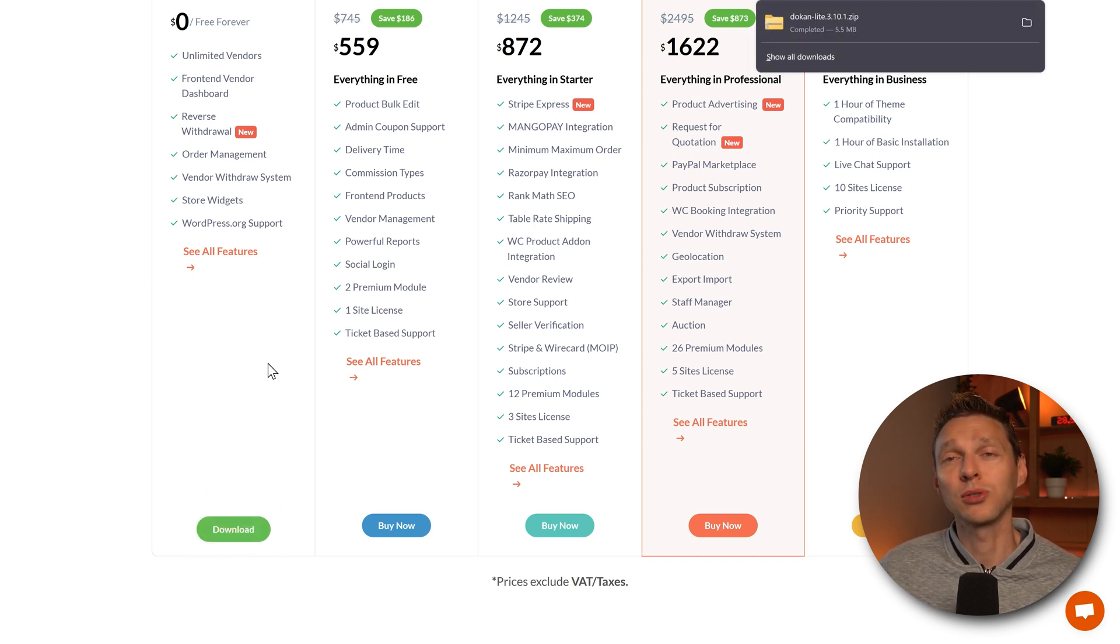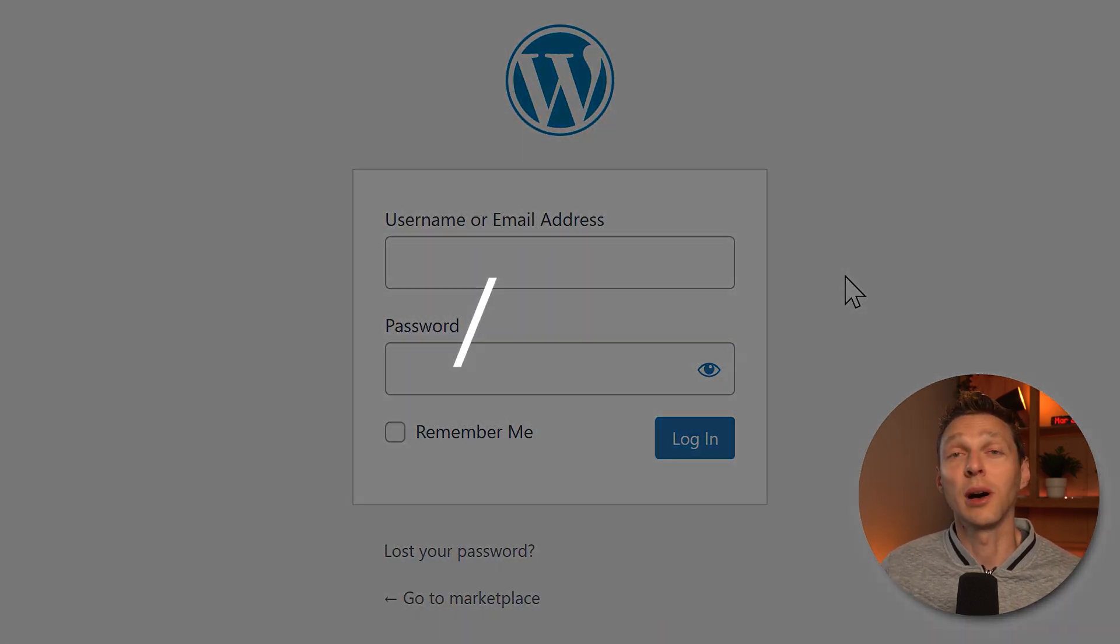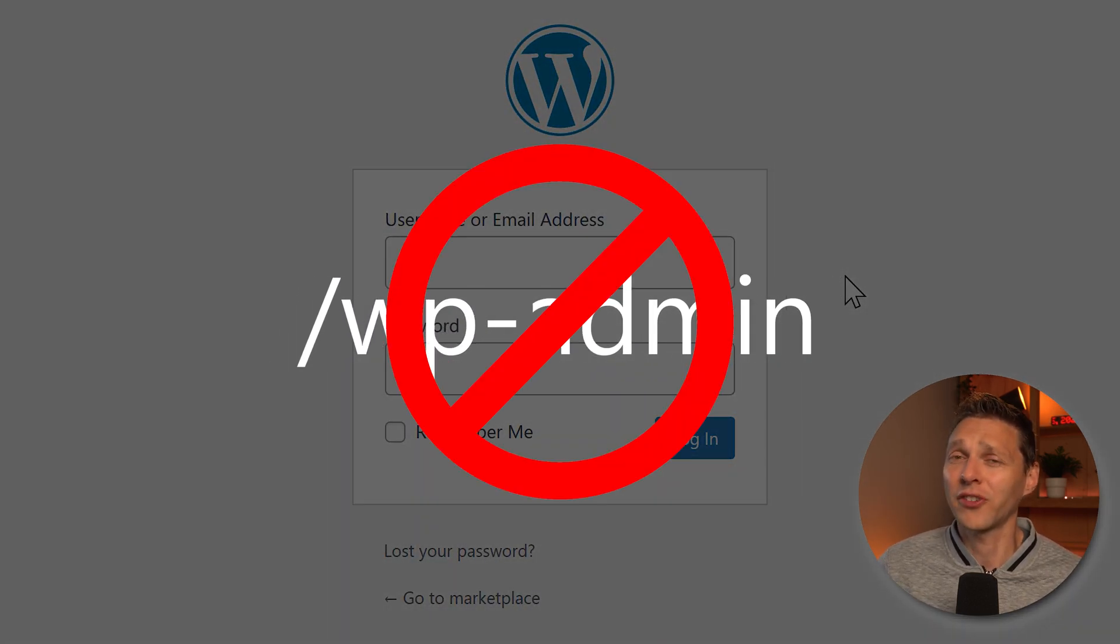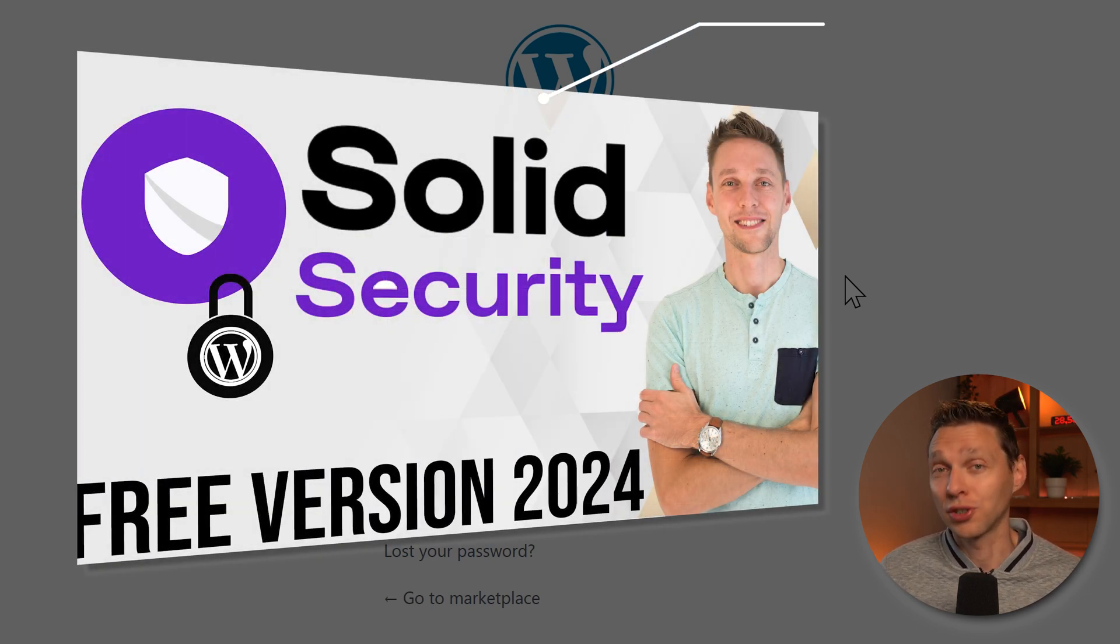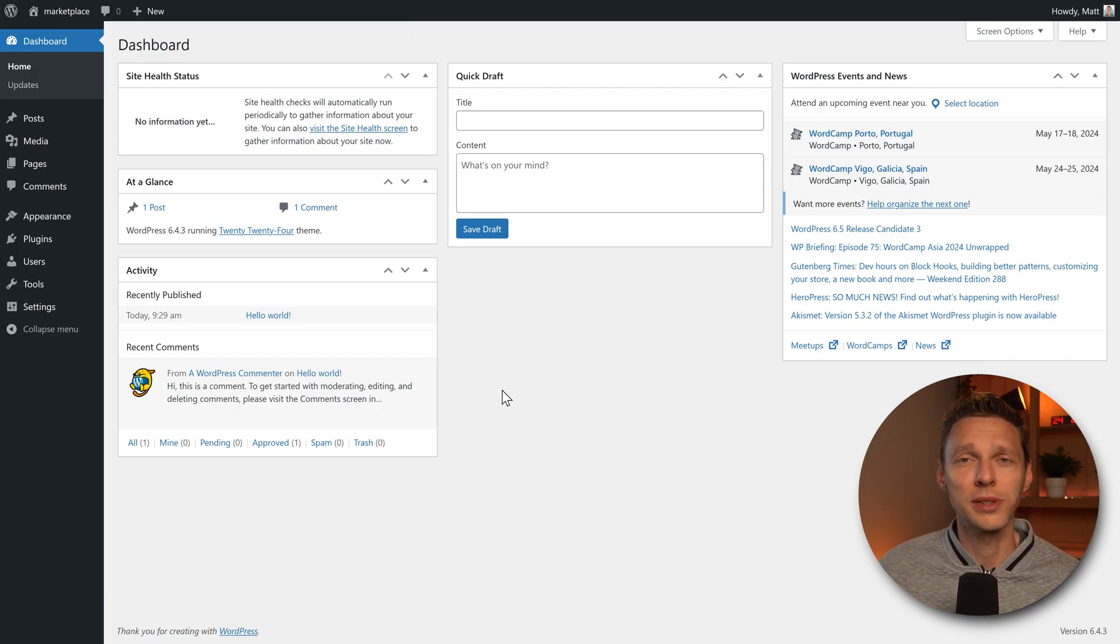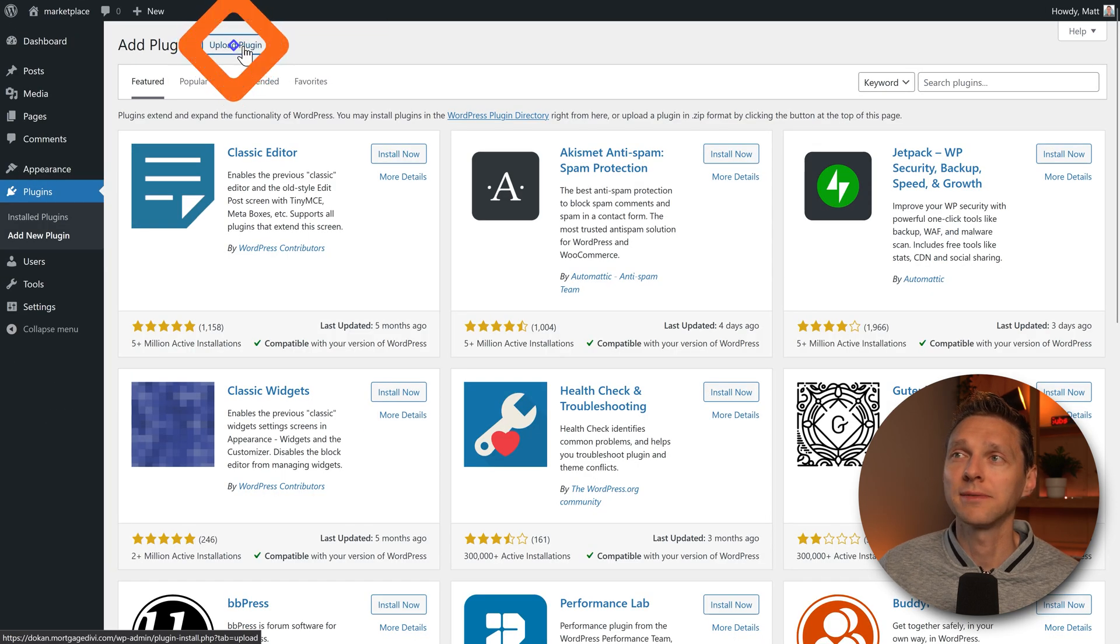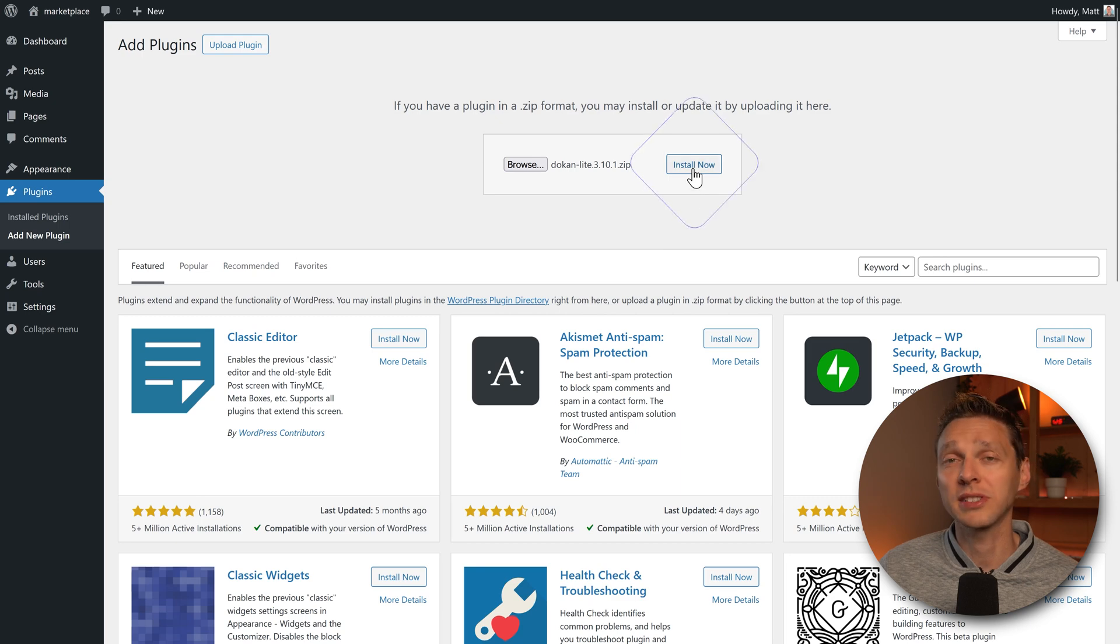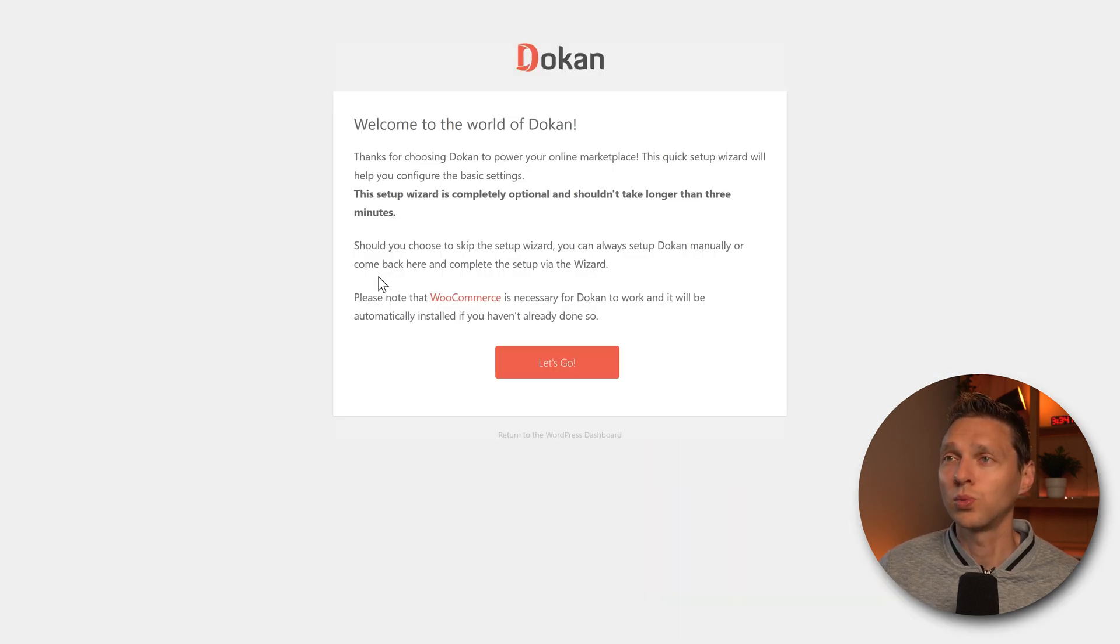Time to log into our WordPress dashboard. If you're still logging in using wp-admin, that's not a very safe way. So please watch my tutorial about WordPress security because you don't want to get hacked. This is a completely new WordPress website. So I go to plugins, add new plugin, upload plugin. Select the plugin we've just downloaded and press install now. Activate plugin.